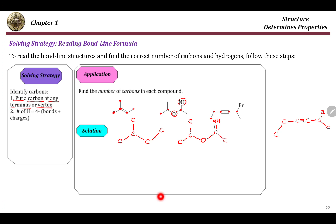How do we know the number of hydrogens? Simply, subtract four minus the number of bonds plus charges. If you have charges, you have to include them in your calculations. For example, at this terminal carbon we have four minus one bond, that's three, and that's why we have CH3 here. At this carbon we have four minus three bonds, so that's one, and that's why we just have one H here.